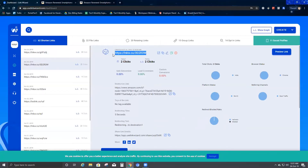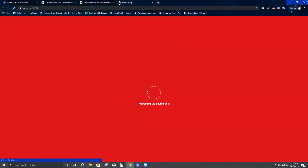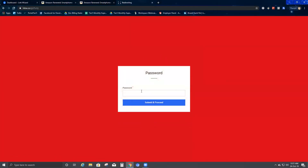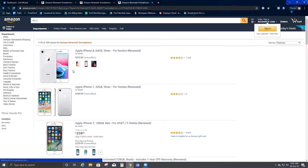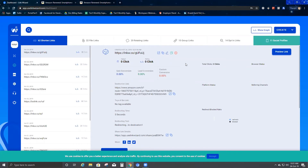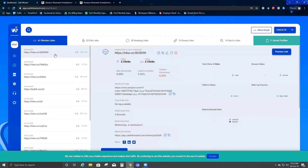Here you can see the original short URL I created and the cloned one. If I copy the clone URL and paste it, it takes me to the same page and asks for the password. I enter it, click Verify Password, and it goes to the same destination URL. Since I don't need the clone right now, I'll delete it, leaving only the original URL.